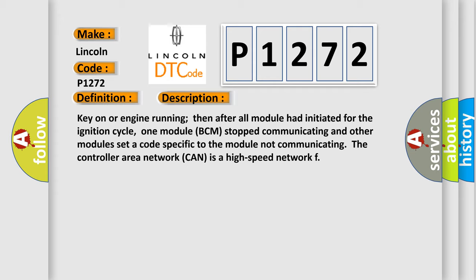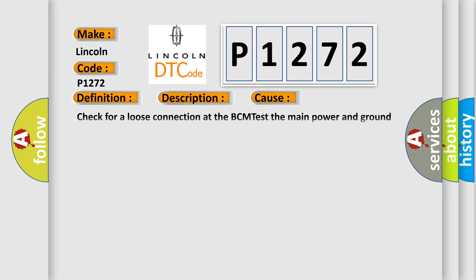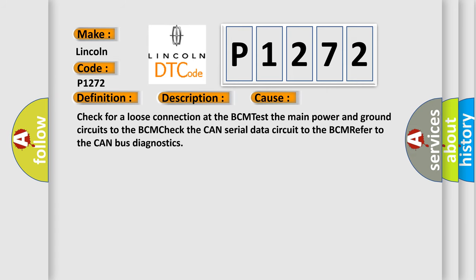This diagnostic error occurs most often in these cases: Check for a loose connection at the BCM, test the main power and ground circuits to the BCM, check the CAN serial data circuit to the BCM, refer to the CAN bus diagnostics.